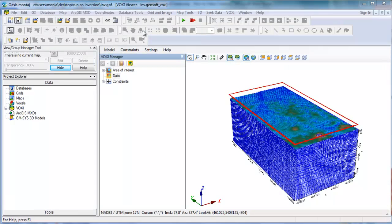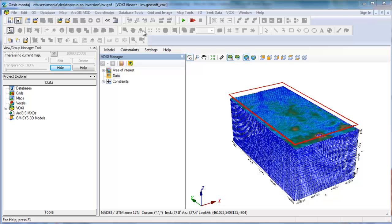Hi, I am Monia from GeoSoft and in this video I will show you the different options you have to set the fit error for your data before you run the voxel inversion.